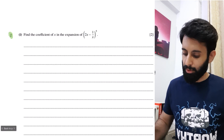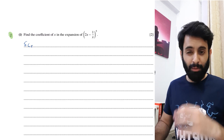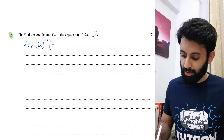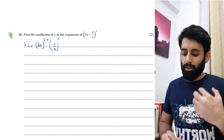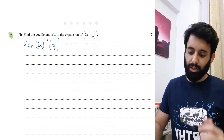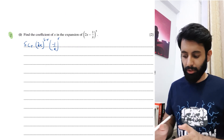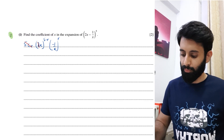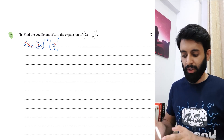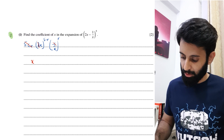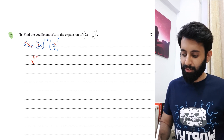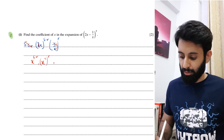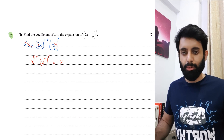Using the same formula — 5Cr this time — since we don't know r, our objective is to find it. We have 5Cr · (2x)^(5−r) · (−1/x)^r. Whenever x is in both terms, we ignore everything else and just focus on x and its powers. So I'll ignore 5Cr, ignore 2, and ignore −1 — just focusing on x to the power 5−r multiplied by x⁻¹ raised to the power r.